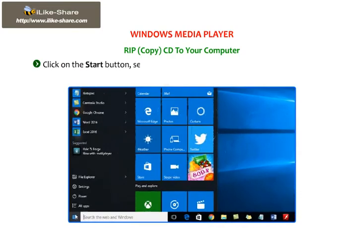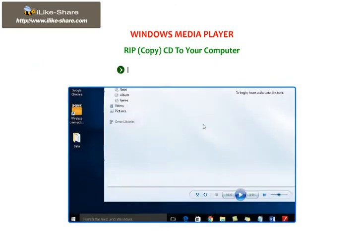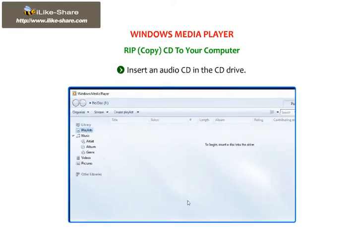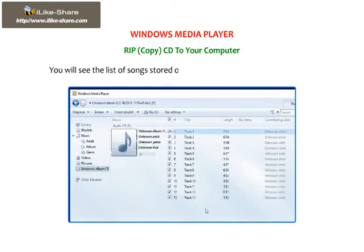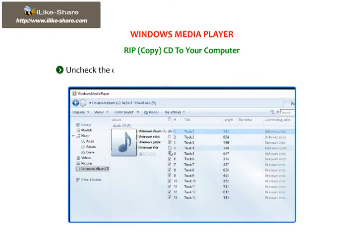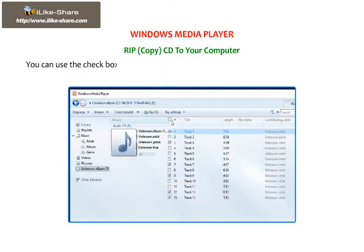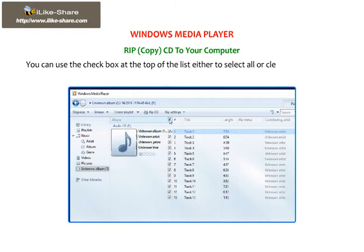Click on the Start button, select All Apps, and then choose Windows Media Player from the list. Insert an audio CD in the CD drive. You will see the list of songs stored on the CD in Windows Media Player. Uncheck the checkbox next to any song that you do not want to rip. You can use the checkbox at the bottom of the list to select all or clear all checkboxes at once.